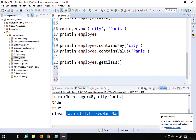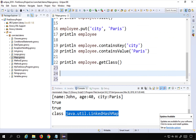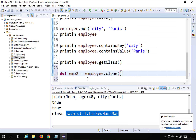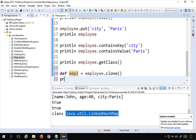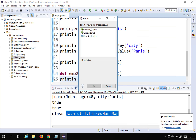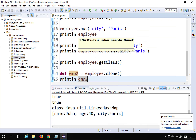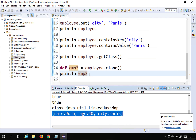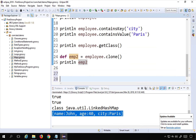You can also clone your map. I'll create a new variable called 'emp2' and say emp2 = employee.clone(). This will clone the entire map into the new variable. If I print emp2, you can see it contains all the data from the original employee map. So we can clone maps this way.